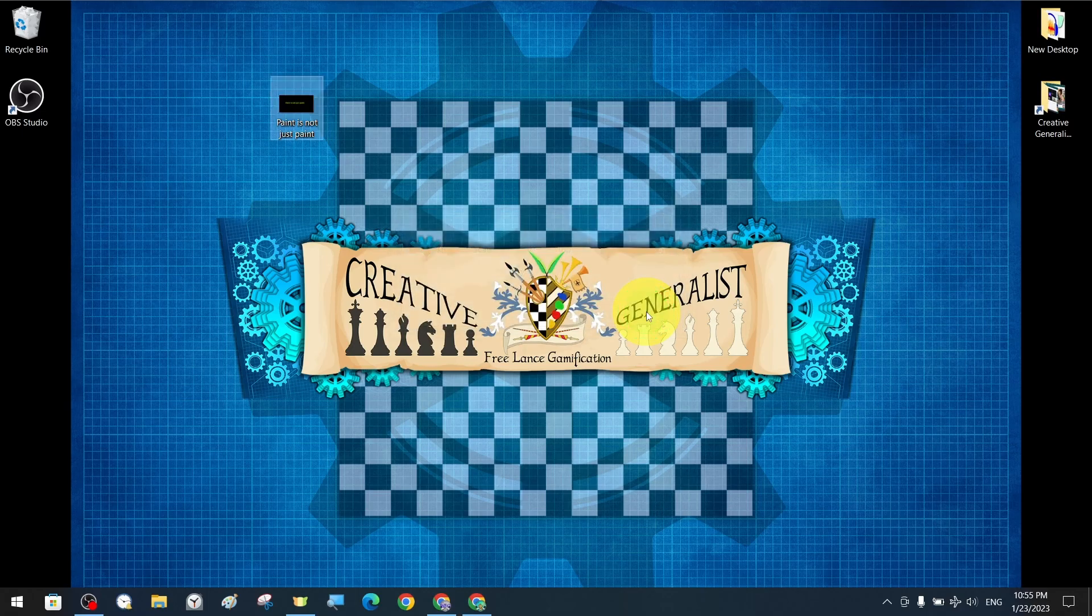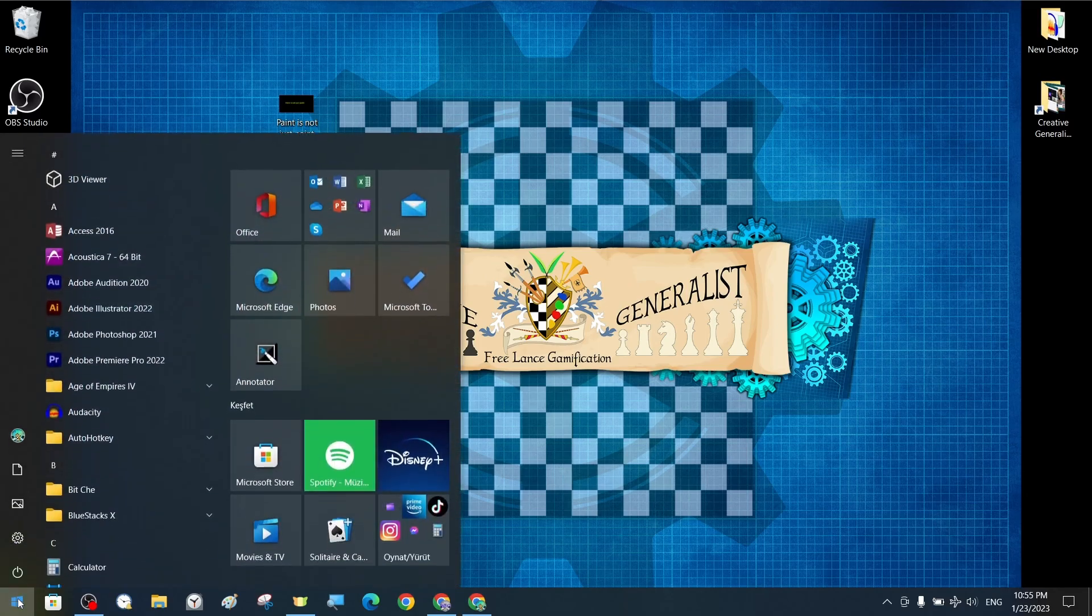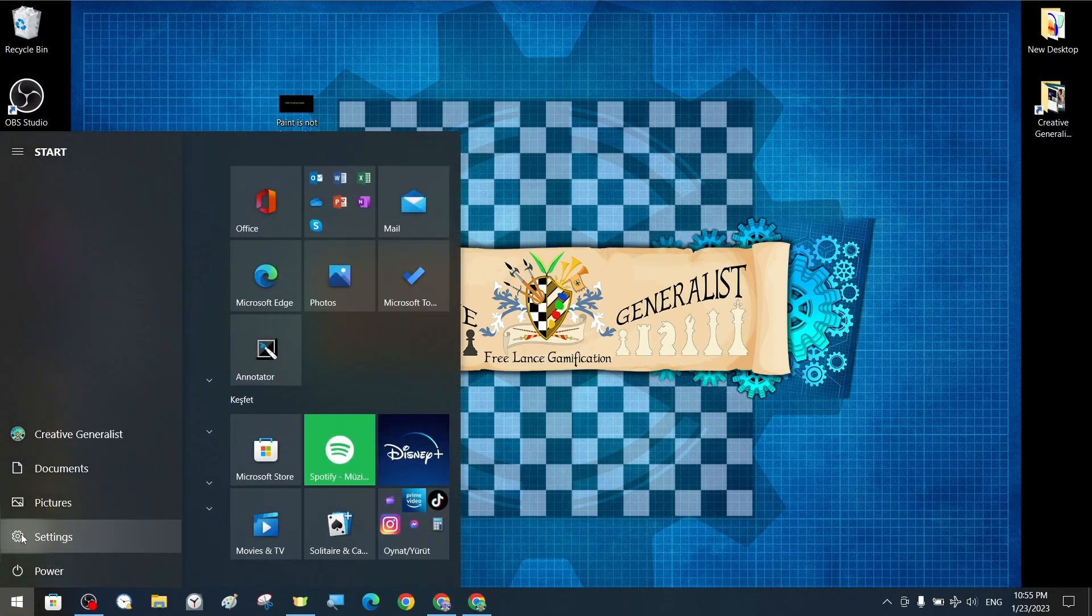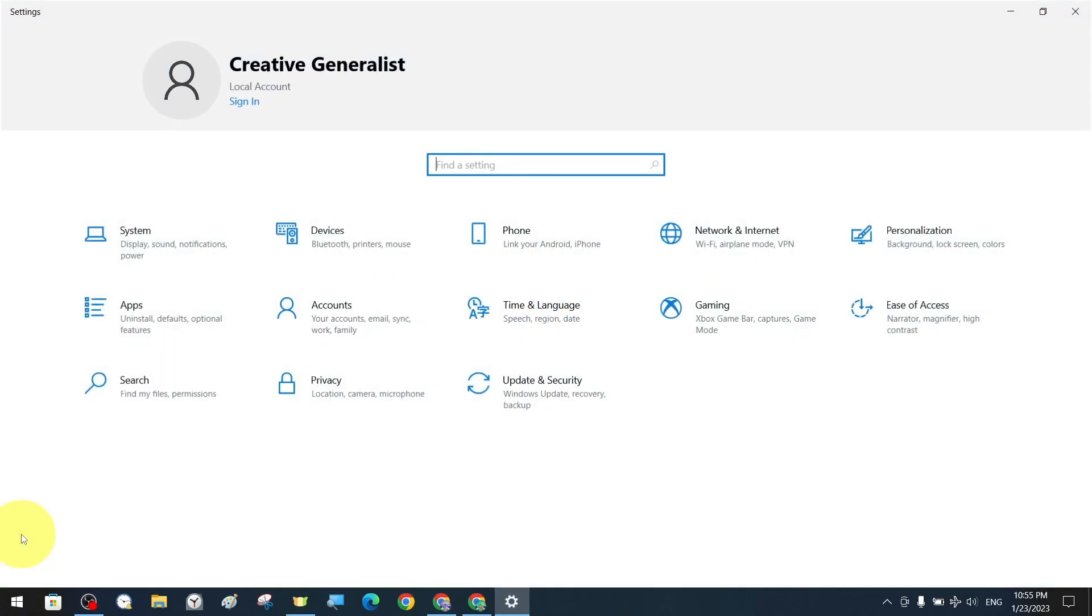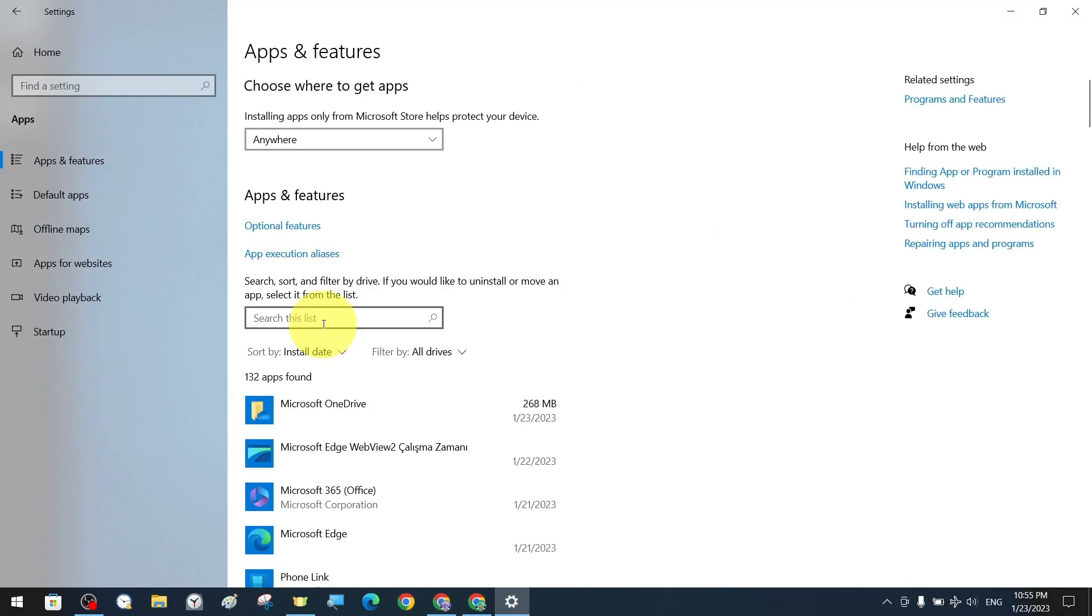So what is the solution to this? Now we are at the solution stage. First of all, we go to the Start menu. The next step is to open the Settings section. As soon as the Settings section opens, we go to the Applications section.